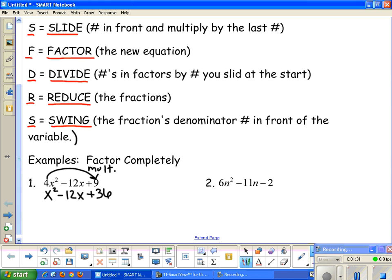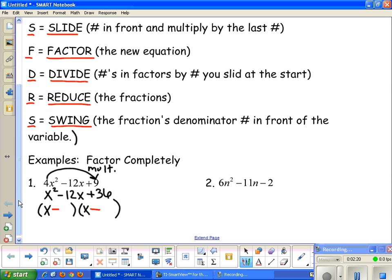Now I need to set up my two sets of parentheses for the binomials. Because my first term is x², I know it's x times x, so the first term in each binomial is x. I need to figure out my signs. Since my last term has a positive sign and my middle term is negative, both signs need to be negative — a negative times a negative gives a positive last number, and adding them gives a negative middle term. So I need factors of 36 that add up to negative 12.